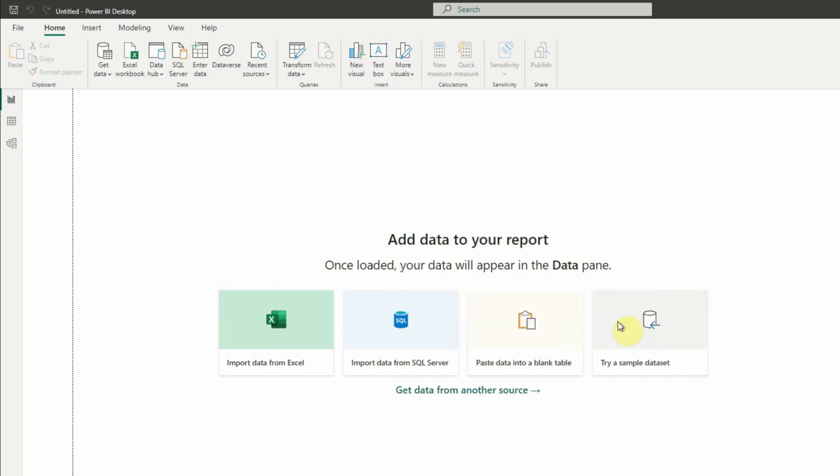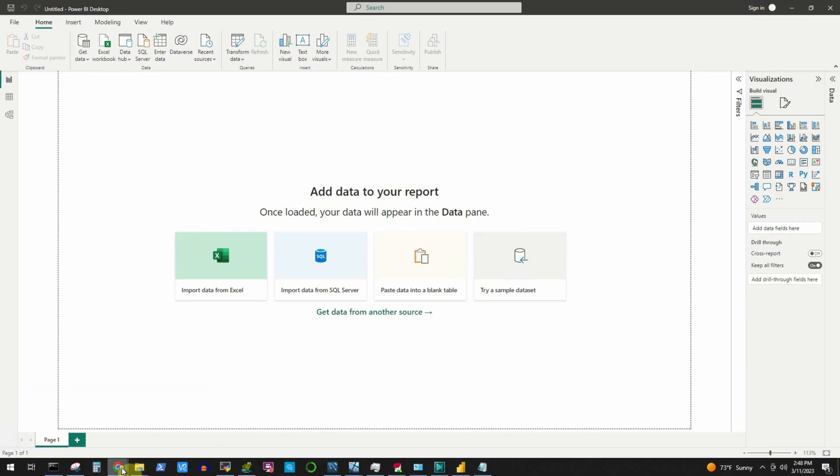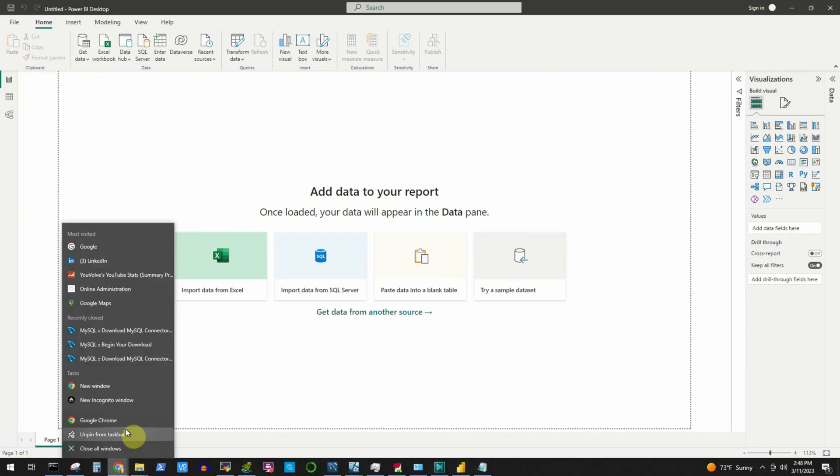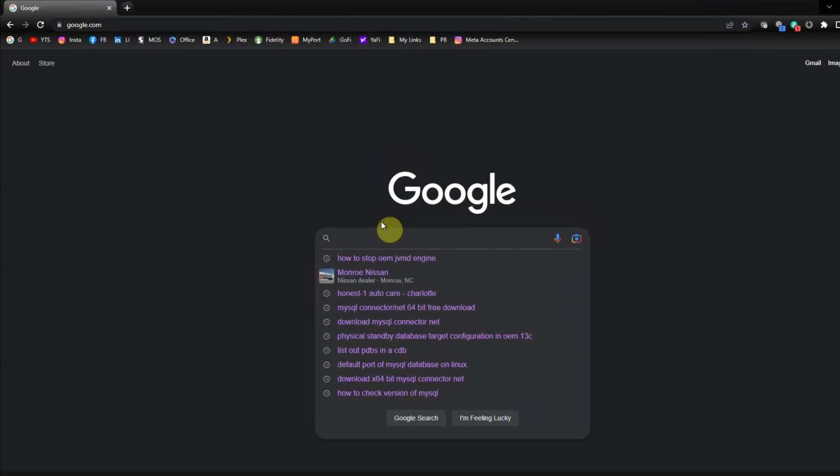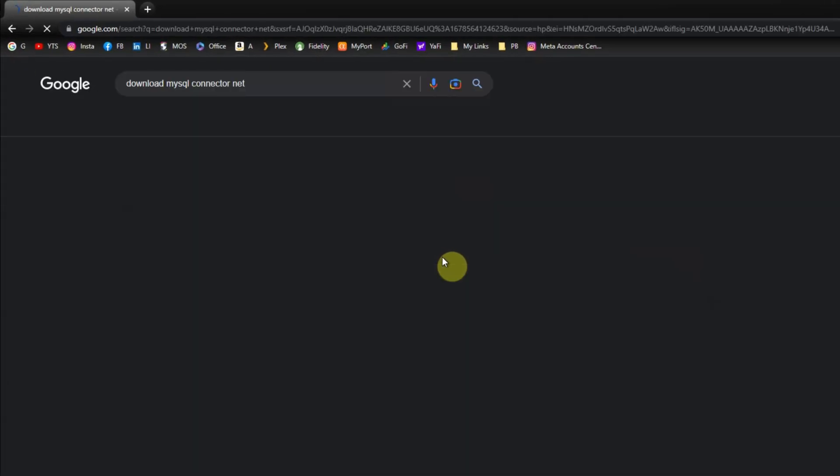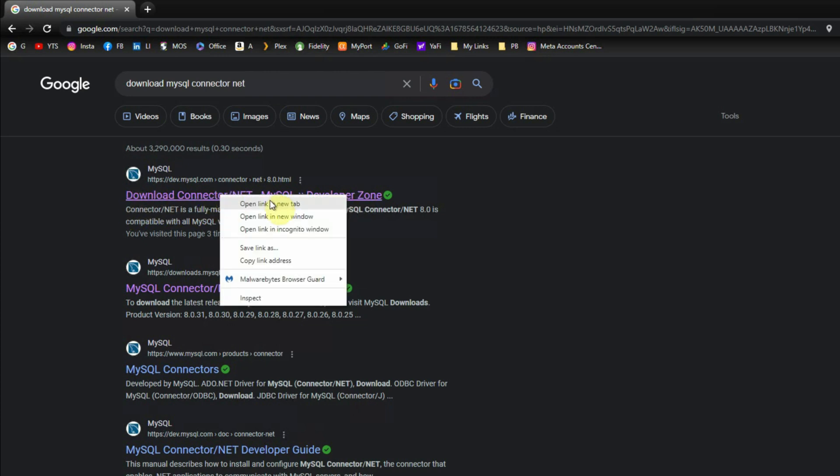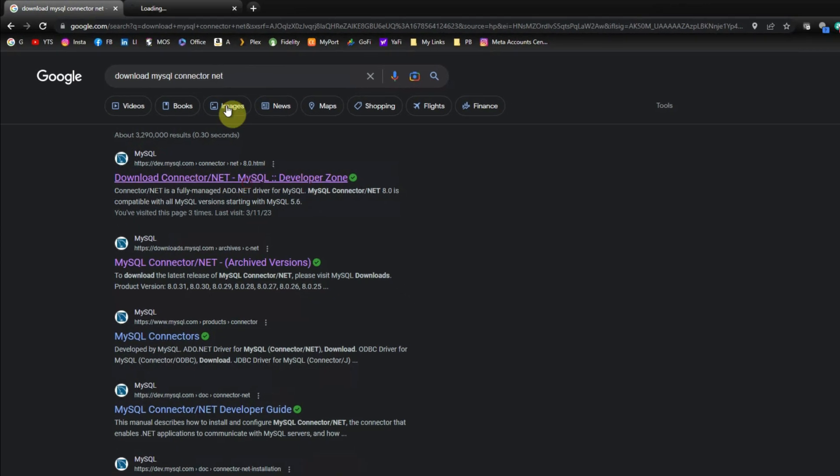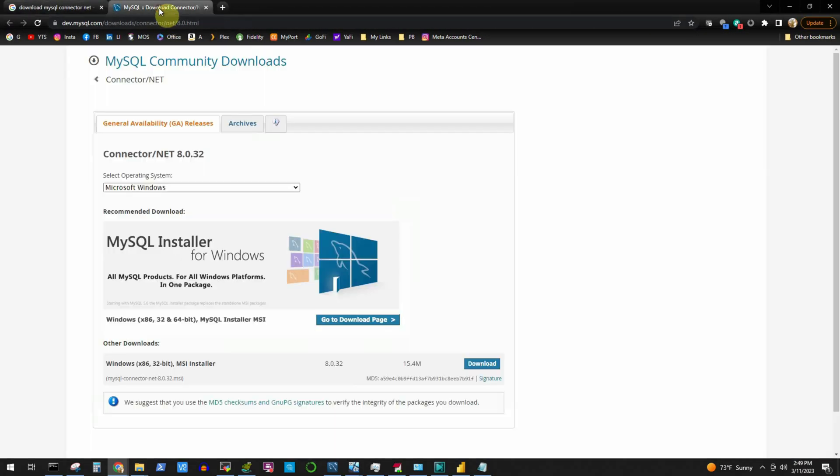I will simply click on OK and to resolve this issue we have to download one connector component. For that, first I will go to Google and search for download MySQL Connector/NET. Press enter and in the first link, download Connector/NET MySQL developer zone, I will open it in a separate tab.